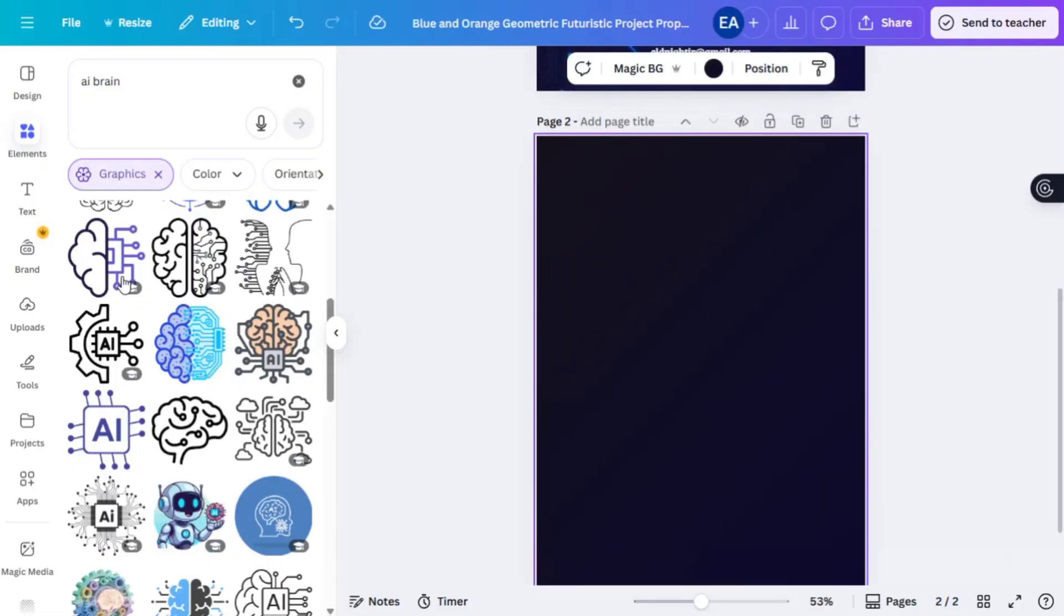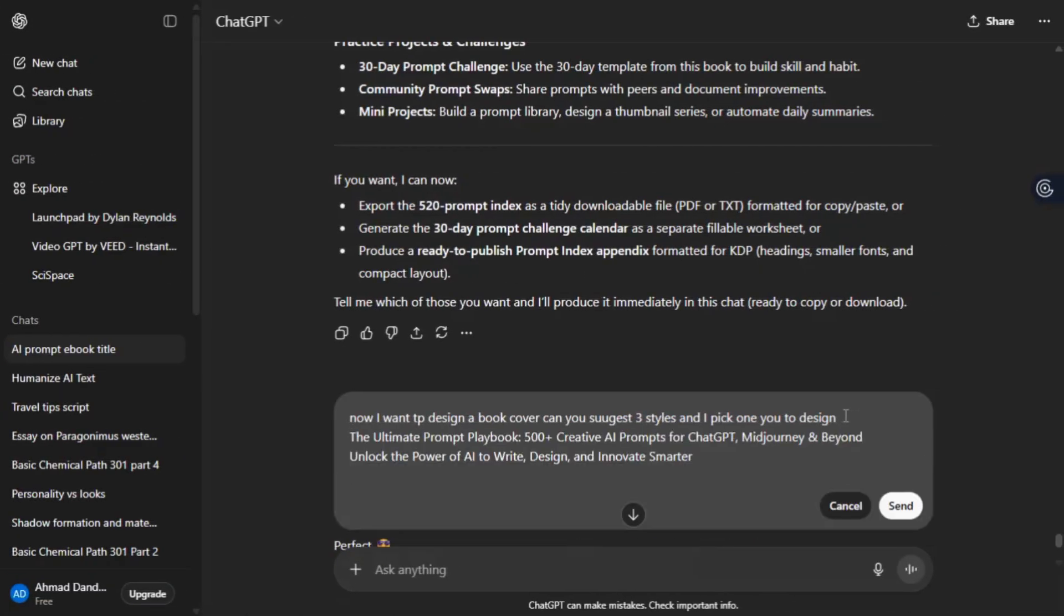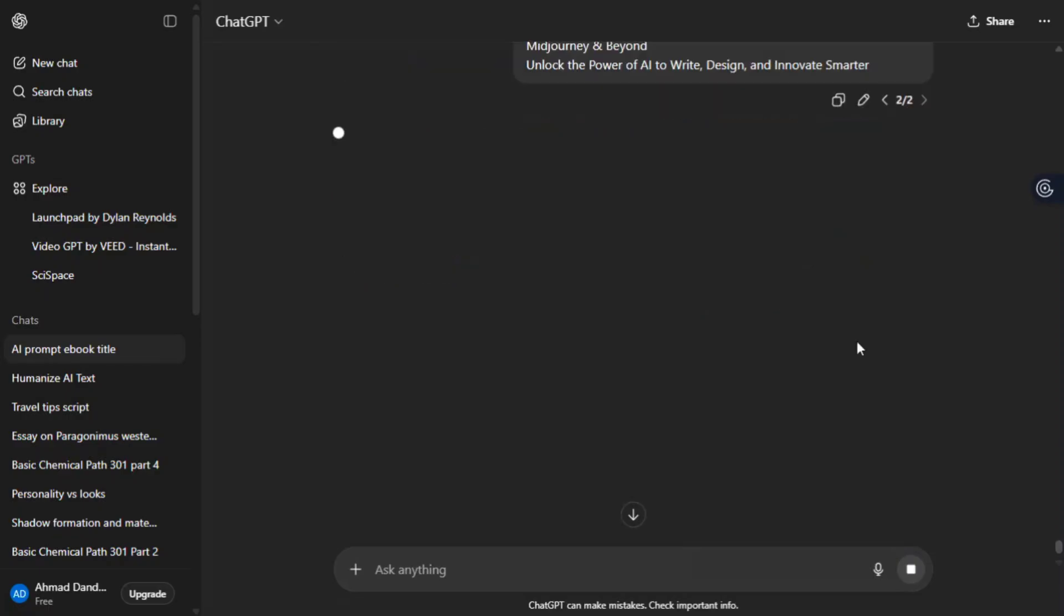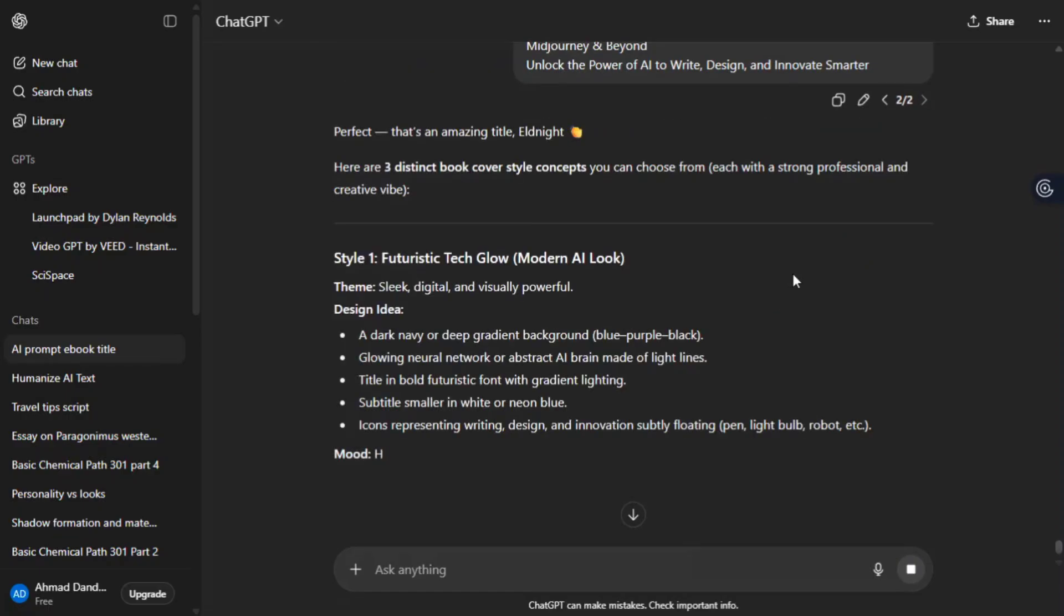But before we go to another page, head over to ChatGPT and paste this prompt: Now I want to design a book cover. Can you suggest three styles and pick one you'll design? This is my title - ultimate prompts, playbook, dash dash - and enter the complete title. Hit enter or send.